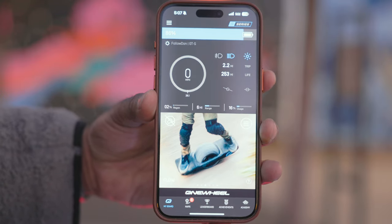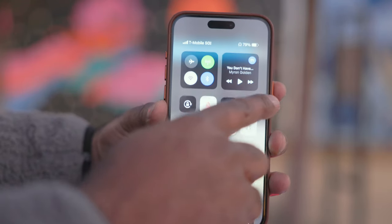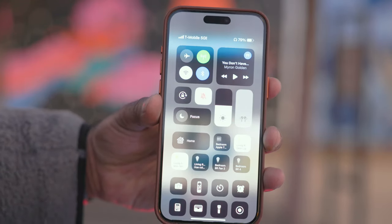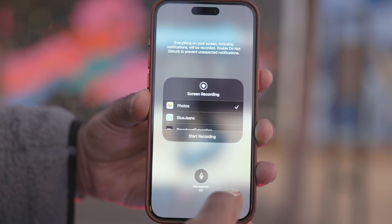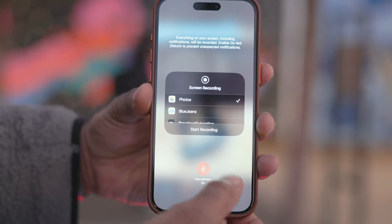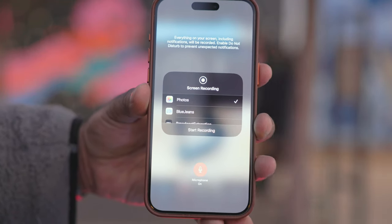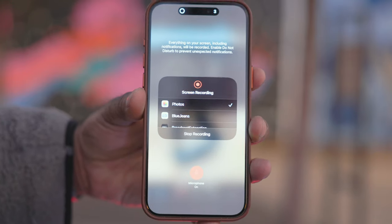Pull down from the top right to access control center. Hold your finger on the screen recording button and tap the option that says microphone on before you start recording.